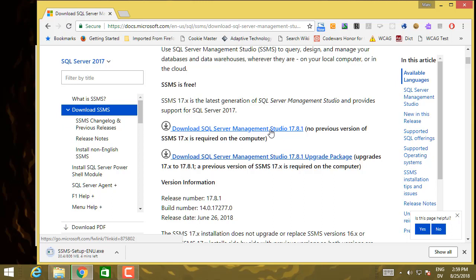Now, one other note. If you're not on Windows, then you're not going to be able to run SQL Server Management Studio. But there are a couple of alternatives that will work pretty well for you.